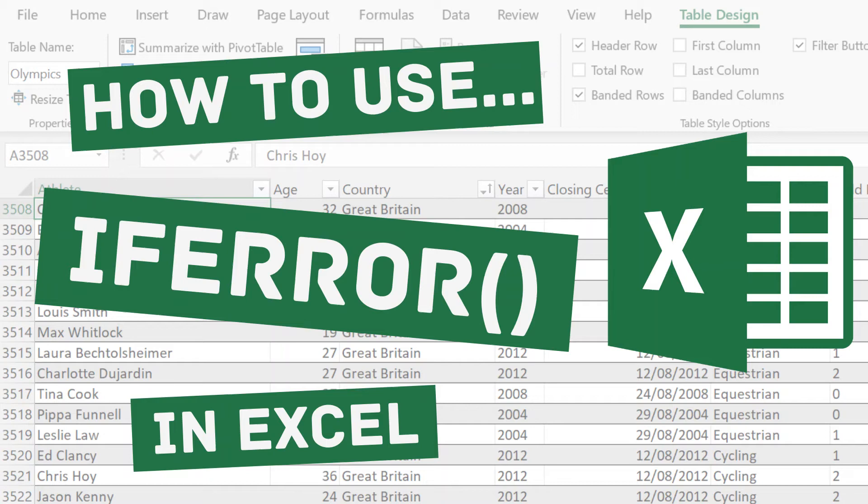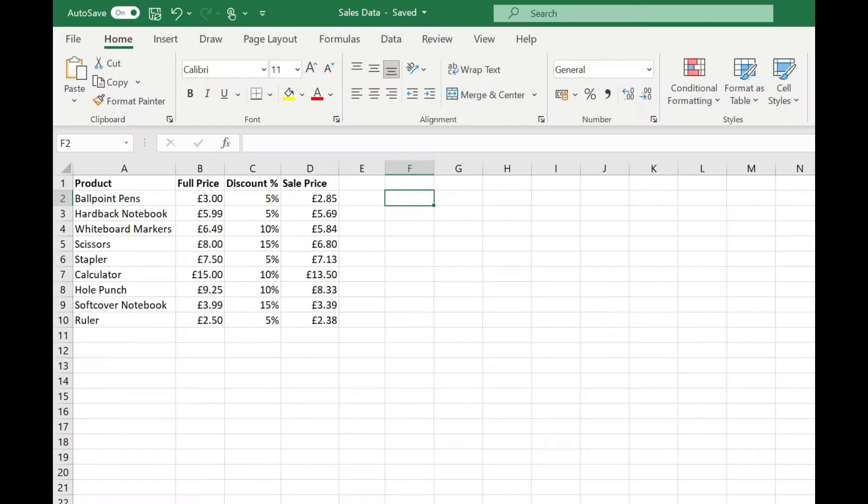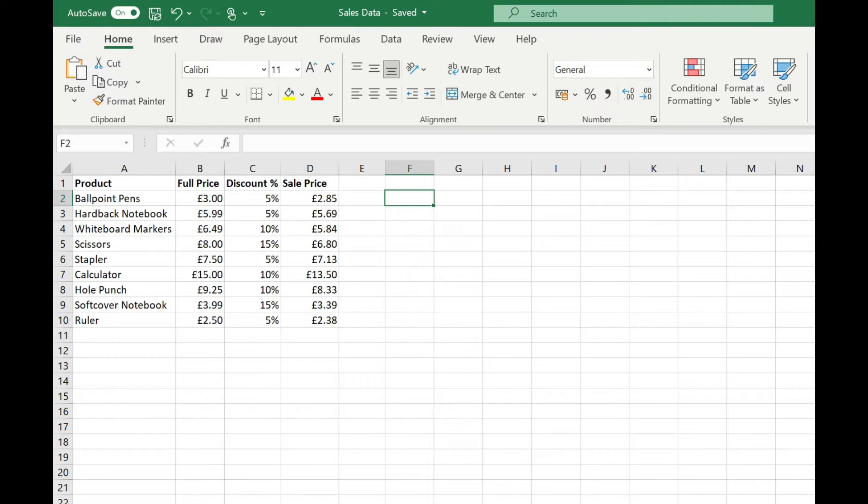Welcome to SimplyXL. In this video we're going to take a look at the ifError function. What the ifError function allows you to do is handle errors from functions and formulas and return maybe a default message or an error message to help you deal with them.